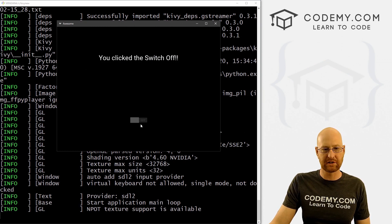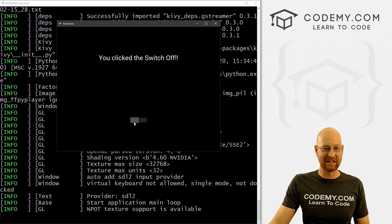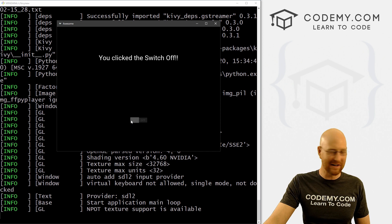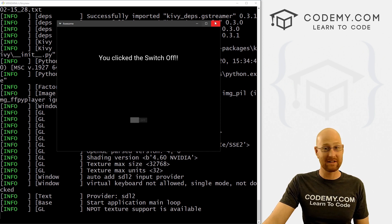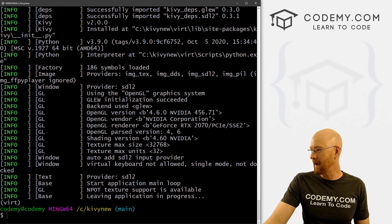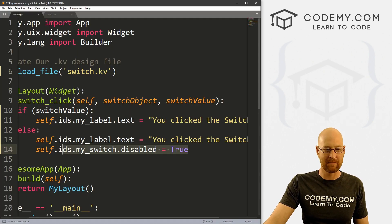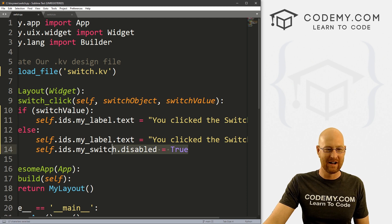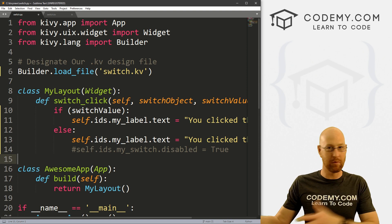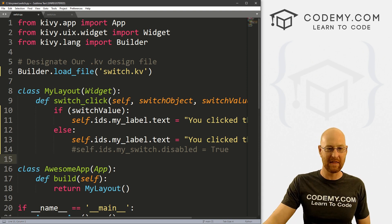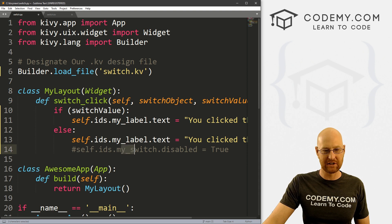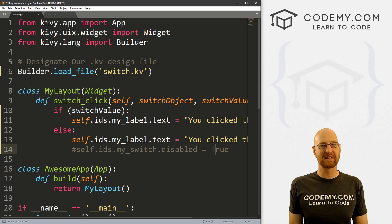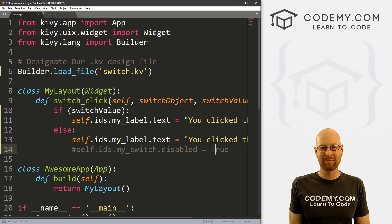And we can't switch it again. Everything's grayed out. I'm clicking on it, you can't tell but I am, and nothing's happening. So it's been disabled. So that's how you can disable it programmatically. You can do the same thing to enable it somewhere else, obviously, right, not here because we can't click on it anymore. But if you wanted to, let me just comment this out. You know, you could have another button somewhere else in your app. If you clicked on that, it re-enables that. You would just set self.ids.my_switch.disabled to False and that would re-enable it. So that's switches with Kivy, pretty simple and pretty cool.